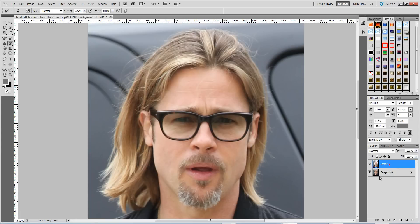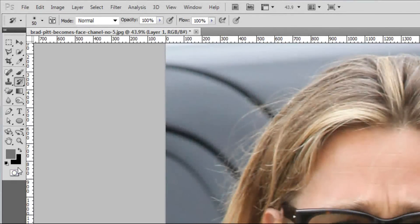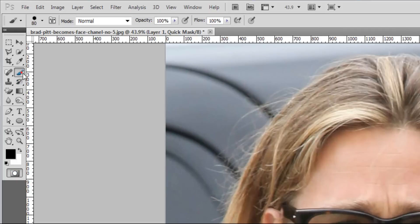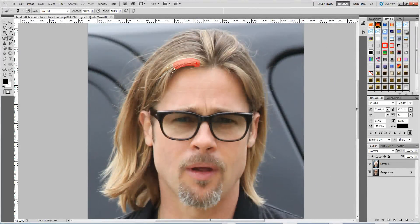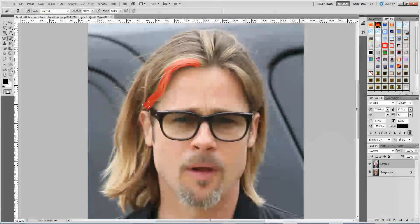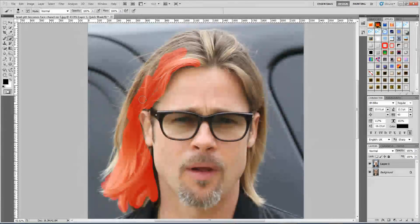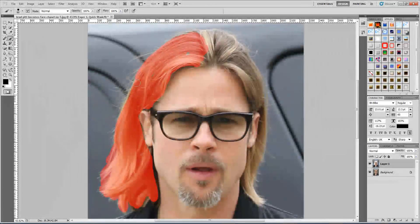First, let's duplicate our layer. In the first layer let's make a mask. Go to the toolbar and press this icon, then select our brush. Make sure we're on black and let's start painting. What we're doing is making a selection — I'm making a rough selection over the hair.